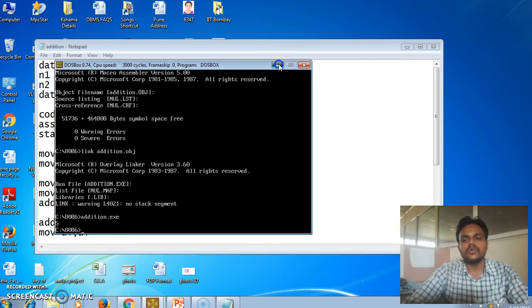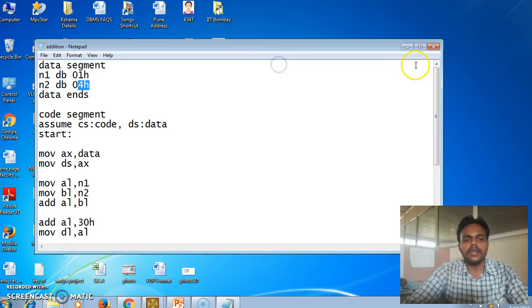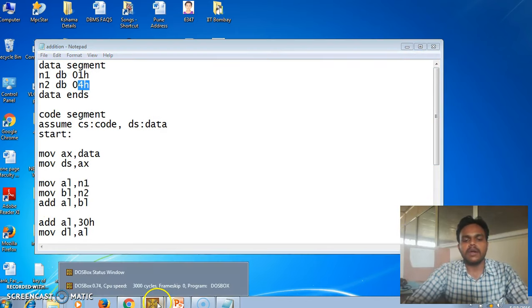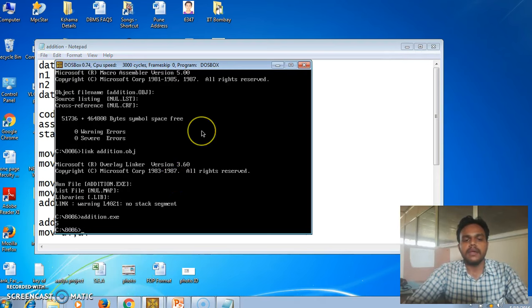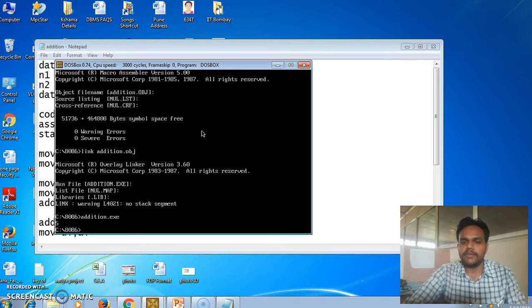This is the way of running an assembly level language program in MASM. Thank you.